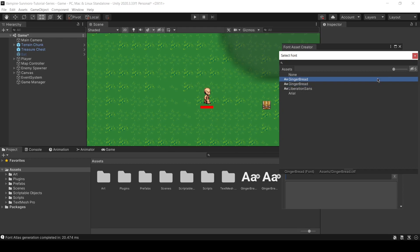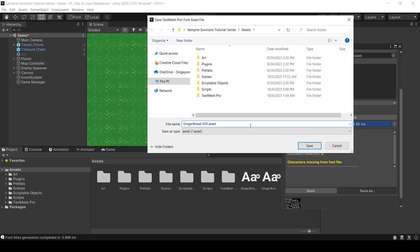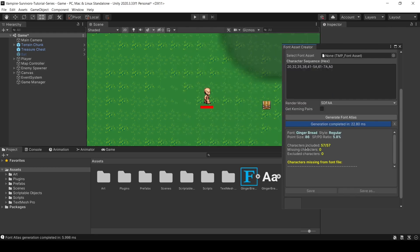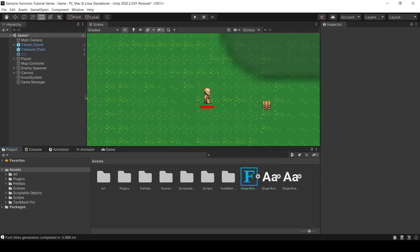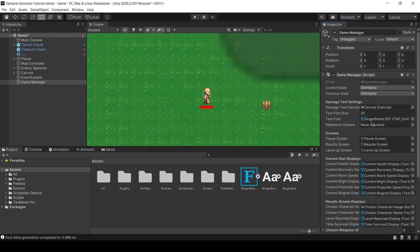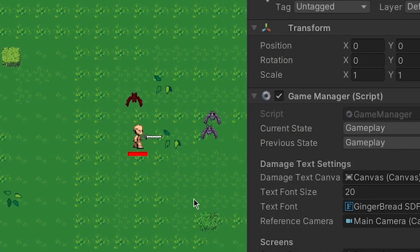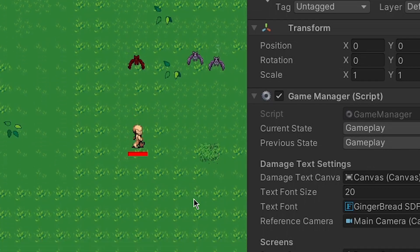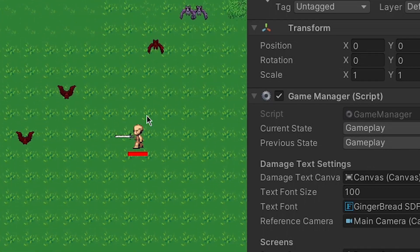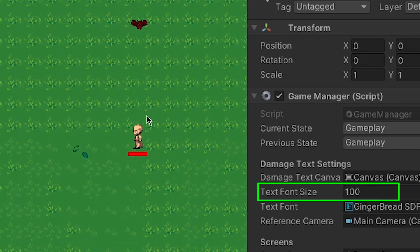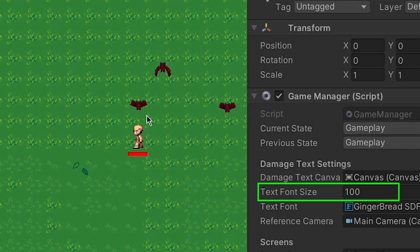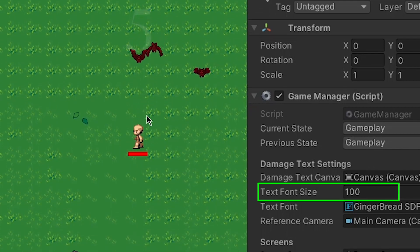Select the files and click on Generate Font Atlas. Then, save it in the project. Once done, you just need to drag the TMP font asset into the text font parameter under Game Manager. As you can see here, the font has been changed. If you modify the text font size variable, the font size of the floating text should be changing accordingly.